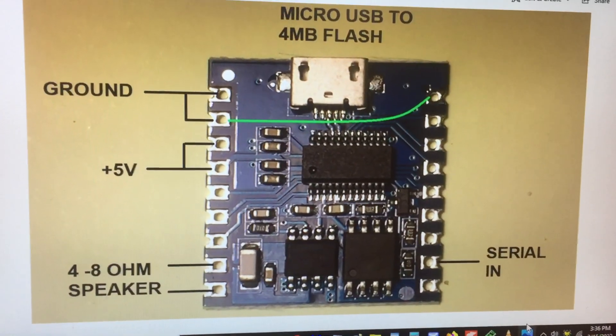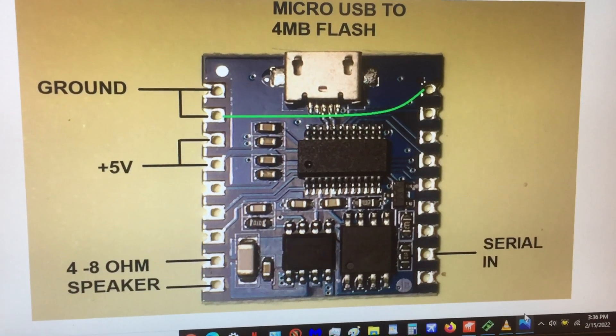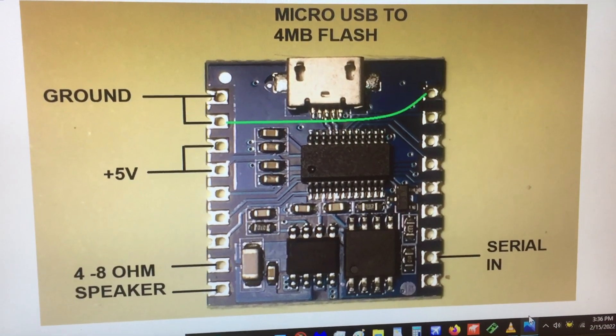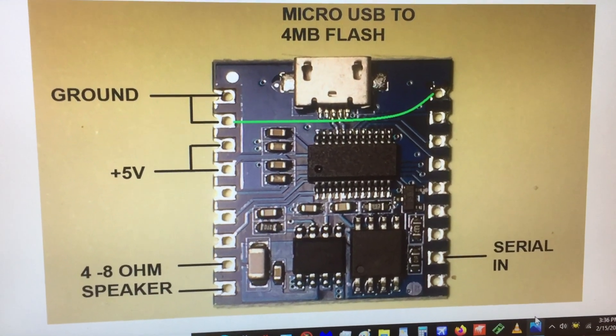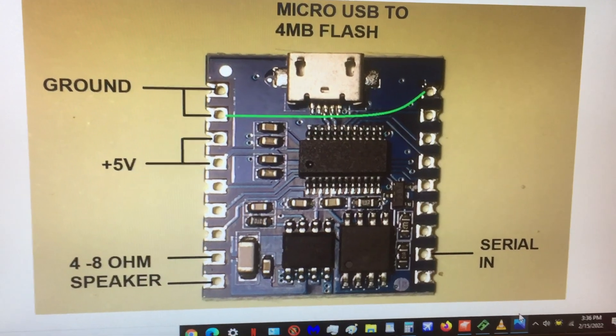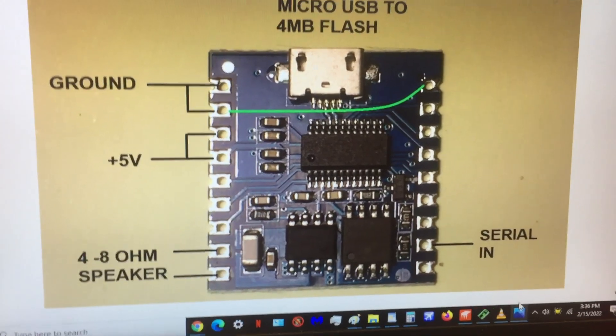They recommend 4 ohms, because this one does have an onboard 5 watt audio amplifier. I only have 8 ohms handy, and those are actually plenty loud.